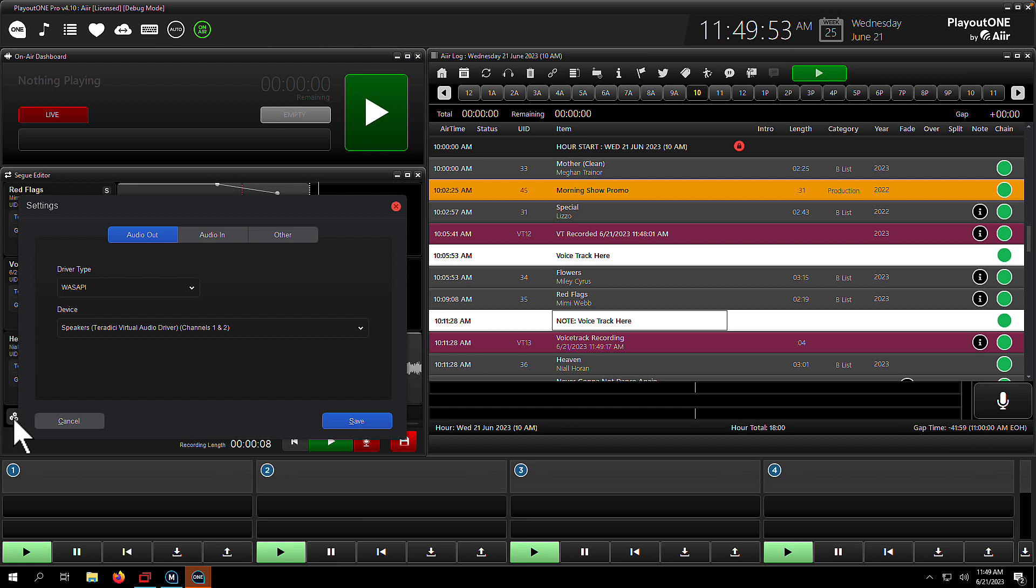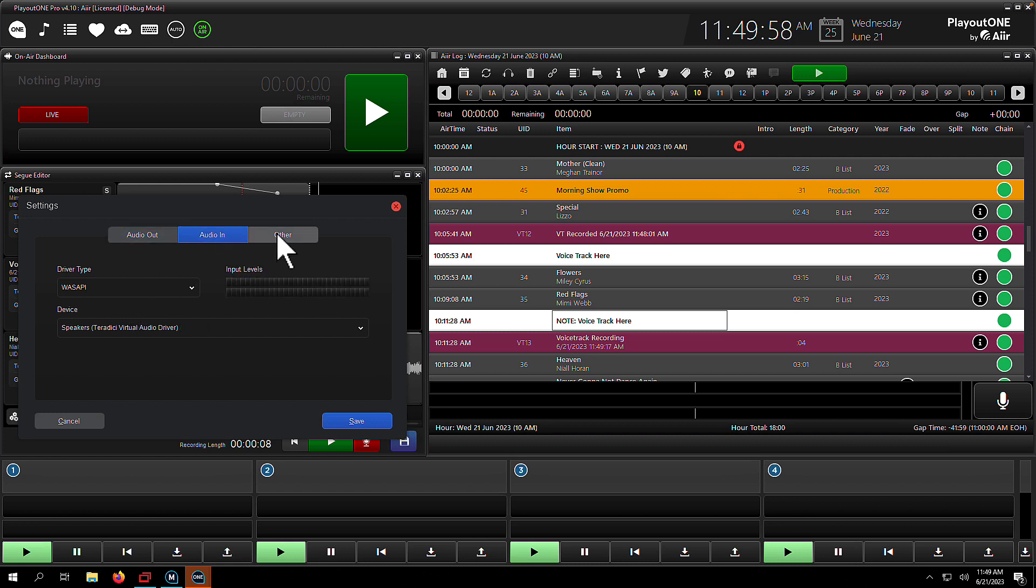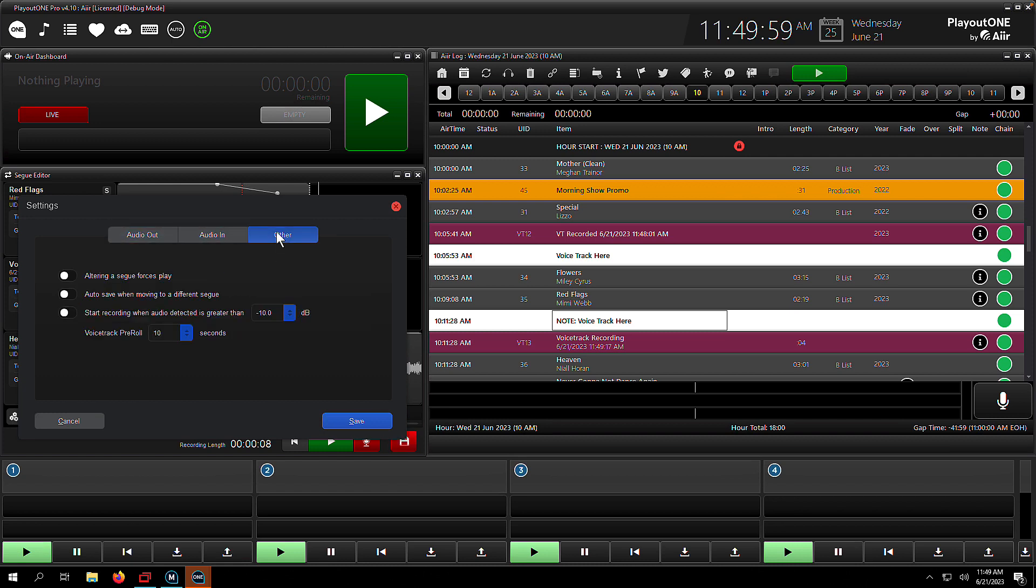If we dip into the settings window, there's an option for choosing where the audio out, which sound card that uses. The microphone or sound device that you use to record with is in the audio in tab. And then in the other tab here, there's a couple of settings that you can enable to customize your voice tracking experience even further.